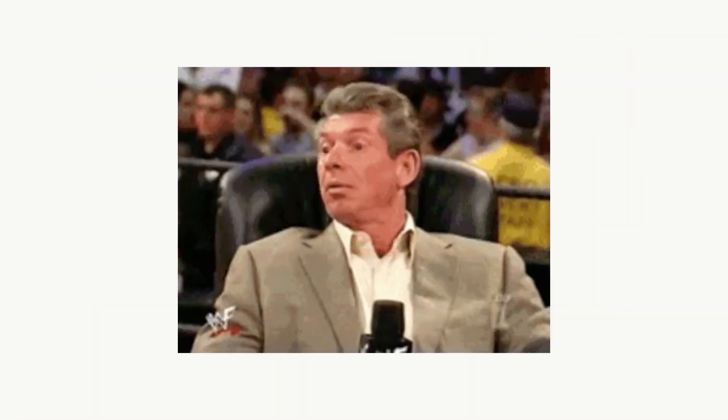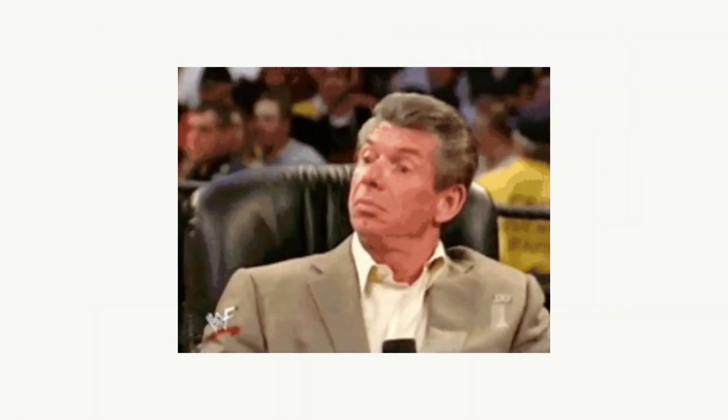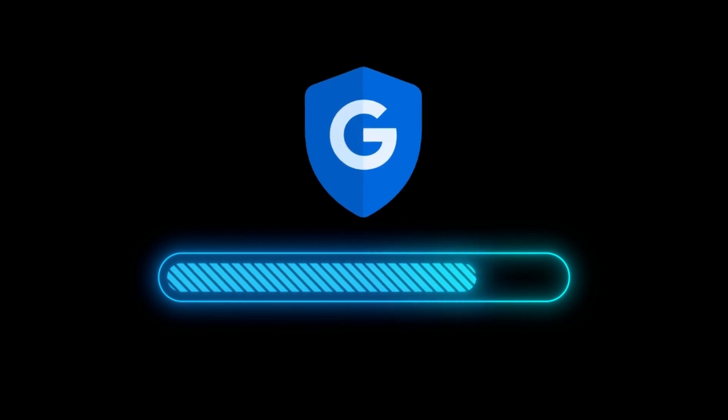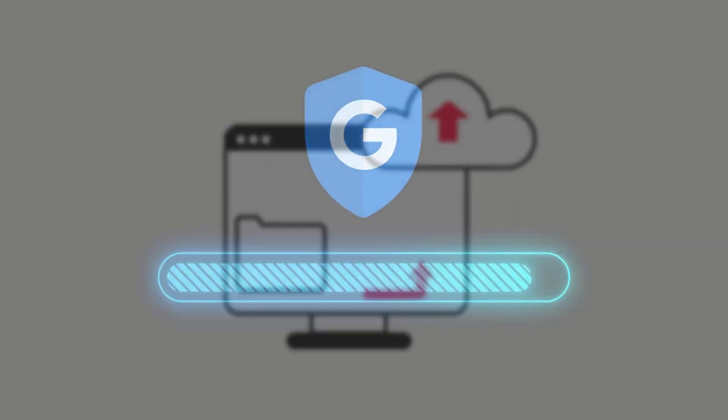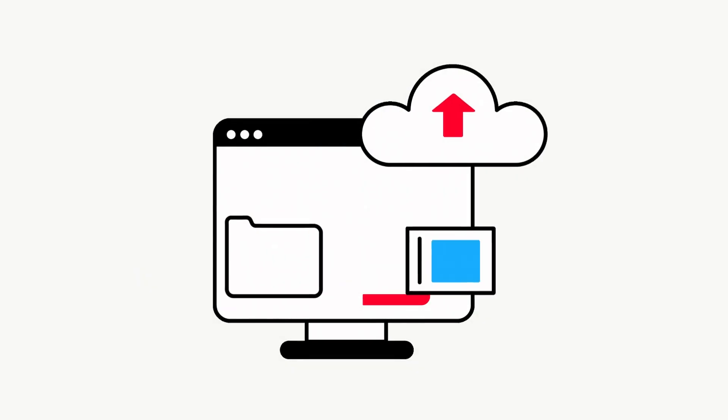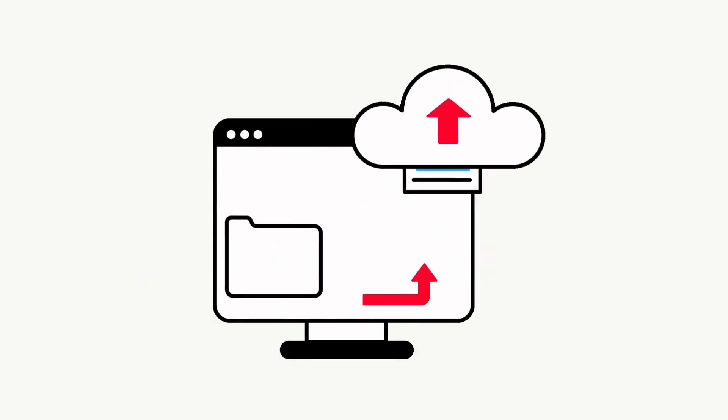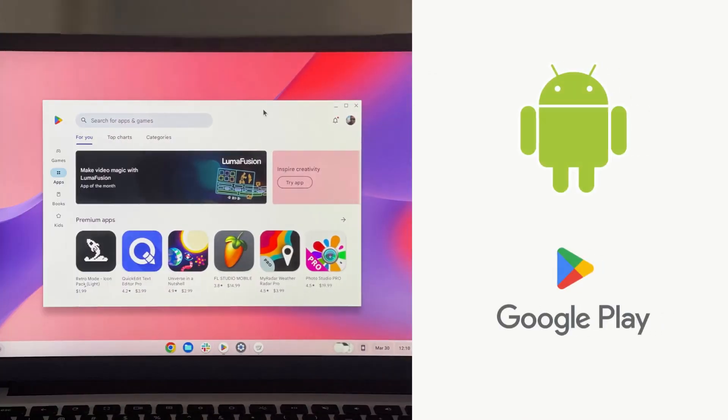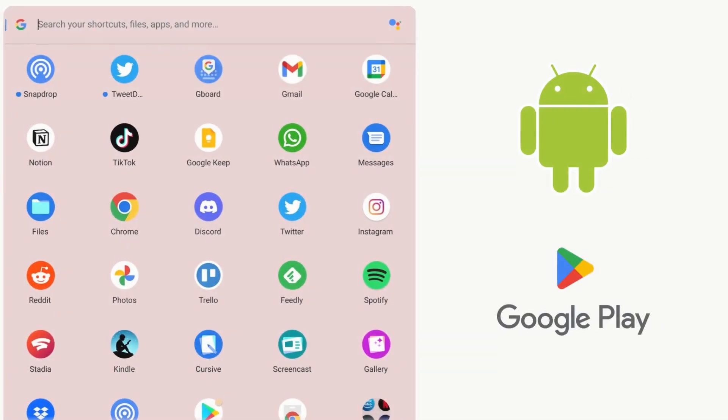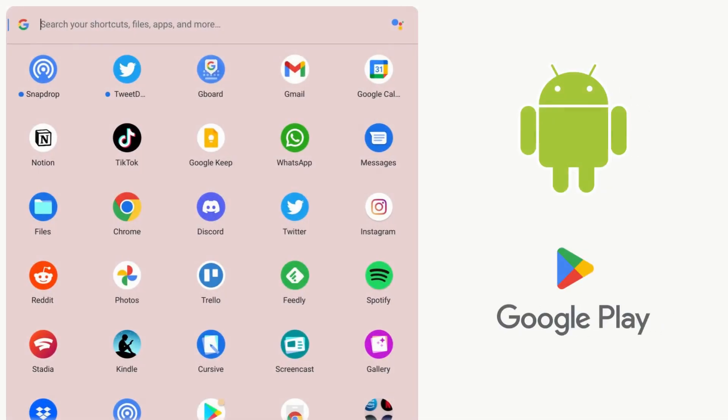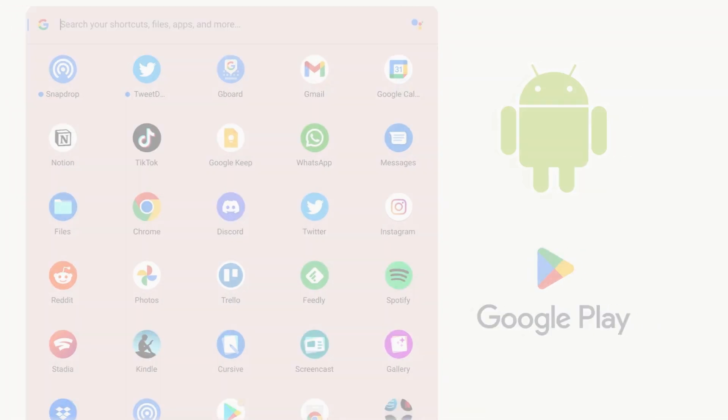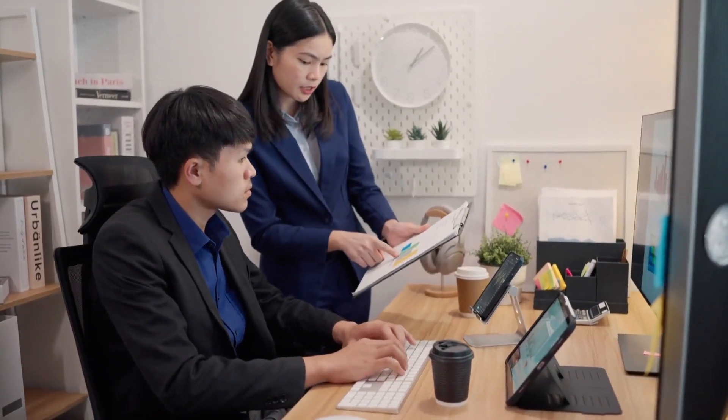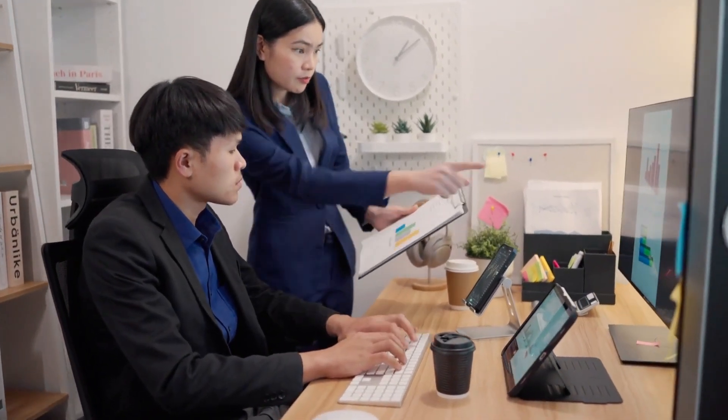Chrome OS is lightweight, starts up in seconds, updates automatically in the background, and is highly secure since most files live in the cloud. You also get access to Android apps. Chrome OS is common in education and offices that rely on Google Workspace.